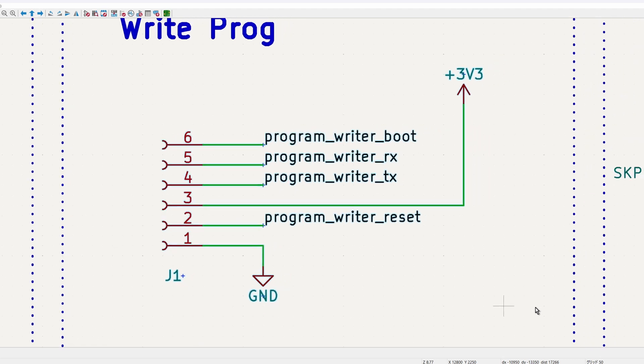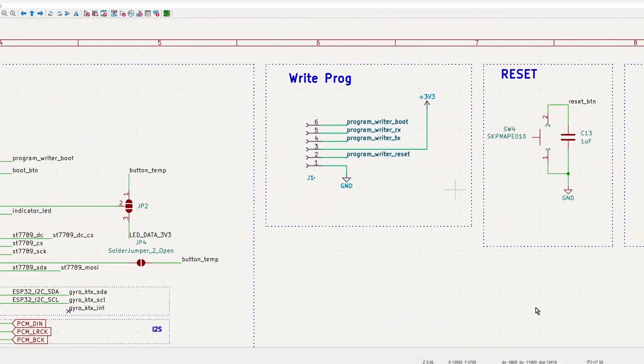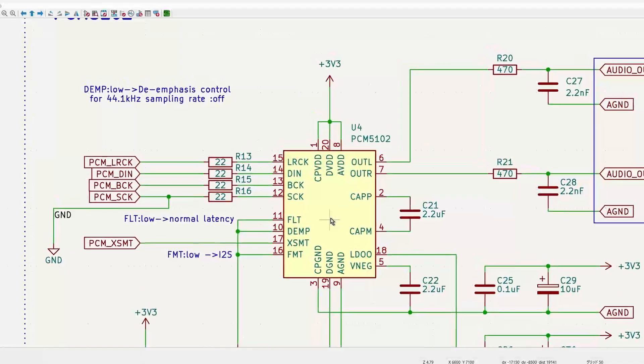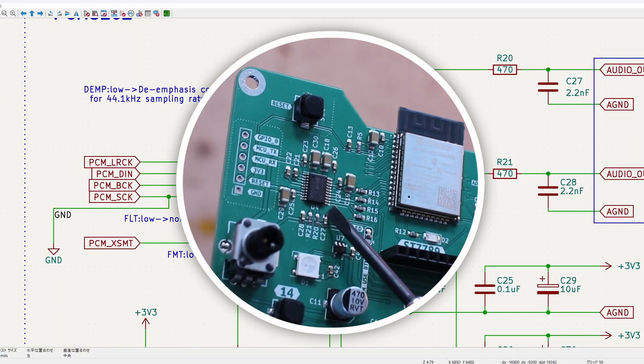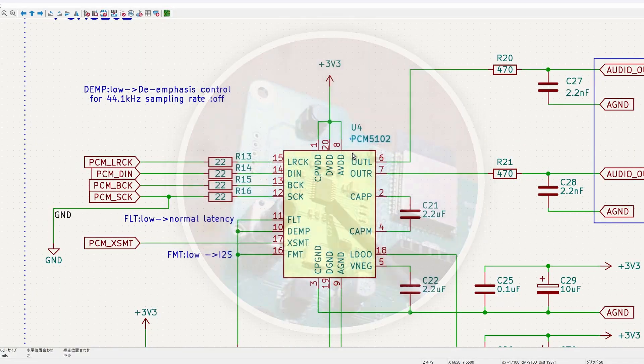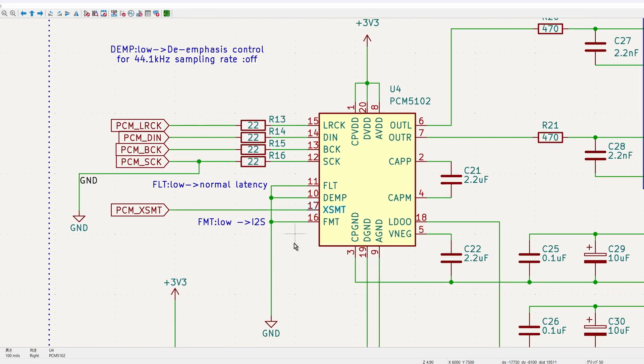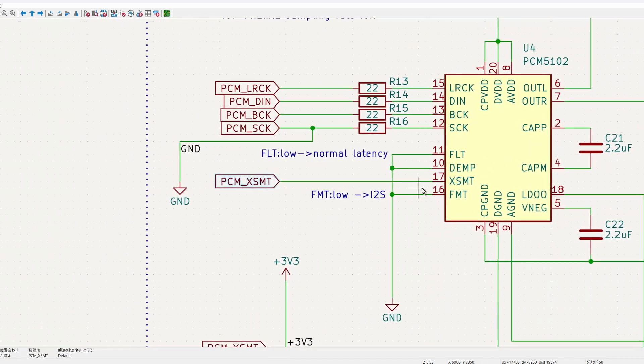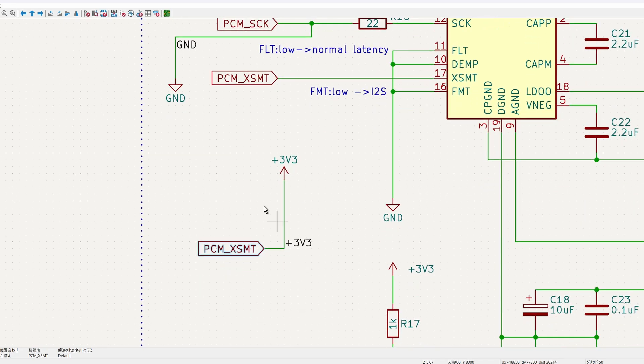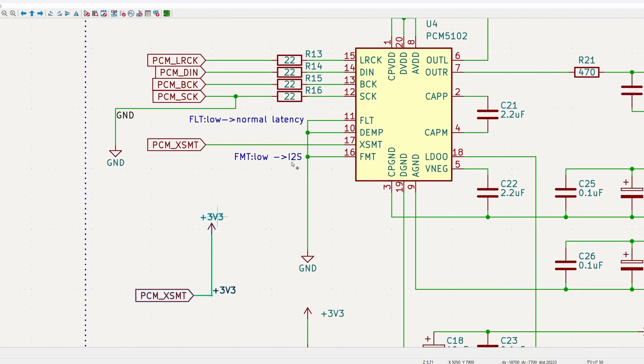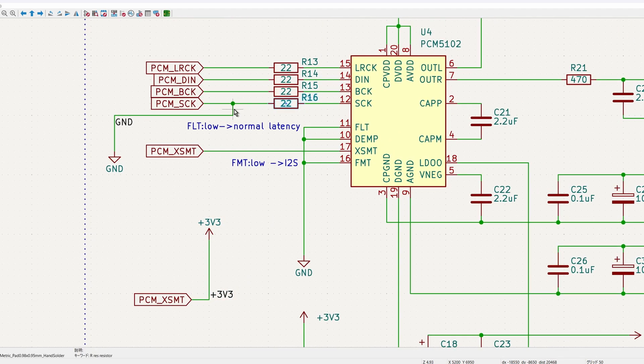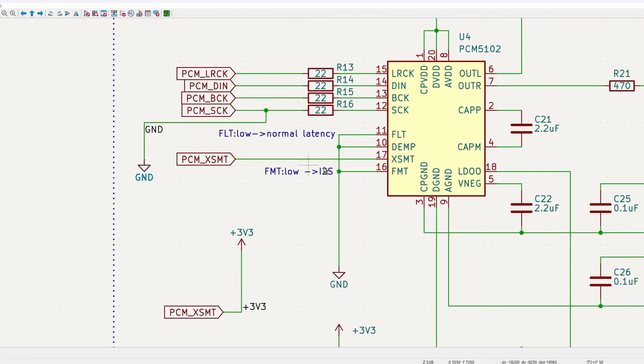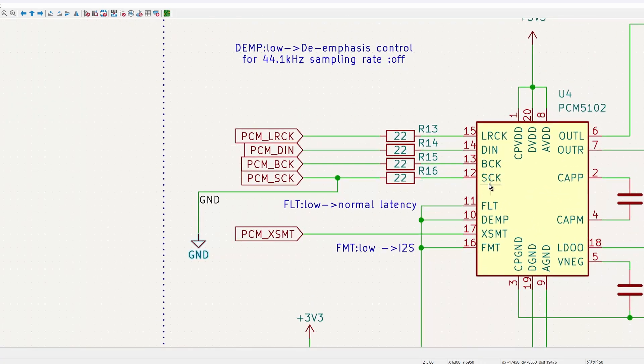The I2S related circuitry is reused from the previous design. I am using the popular PCM5102A as usual. The XSMT pin is for softer mute, meaning it can mute the output when set to the ground. So make sure to connect it to 3.3V. If an external clock signal is not required, the SCK pin should be pulled down to the ground to enable the use of the internal clock.